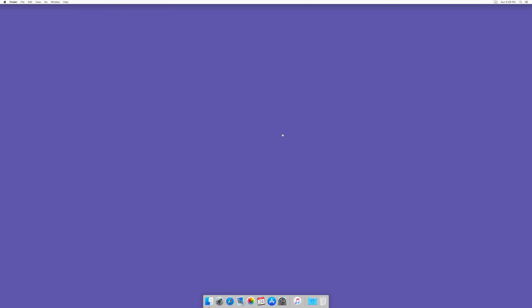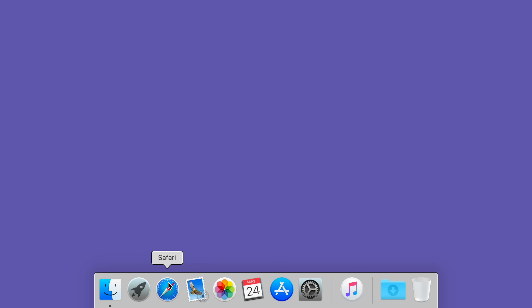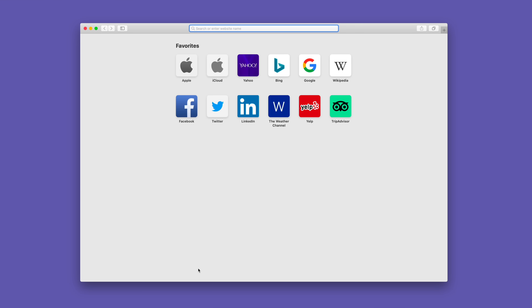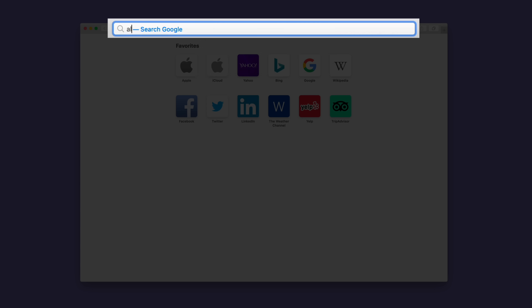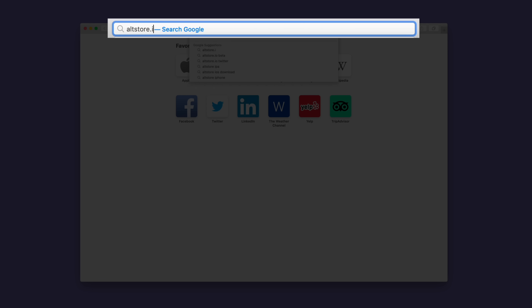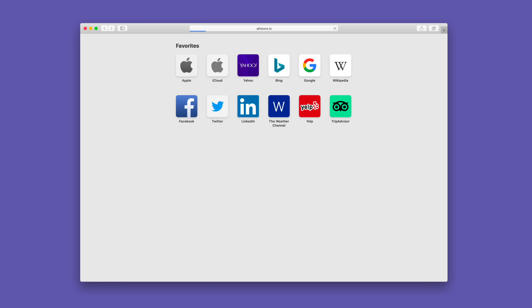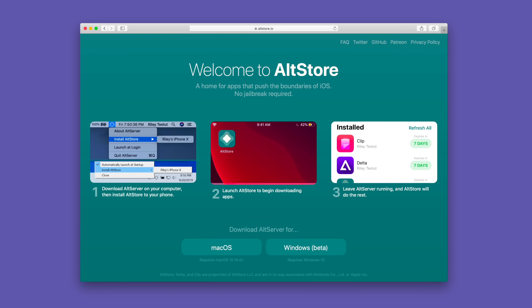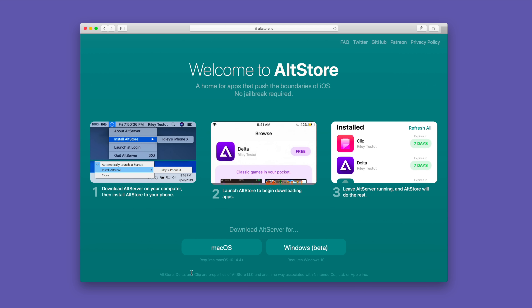In this particular tutorial, I'm gonna be using a Mac running Catalina, but it also works on Windows machines as well. So just keep that in mind. First of all, we wanna open up Safari and then navigate to altstore.io. This is going to allow us to install AltStore, which allows us to install the jailbreak.